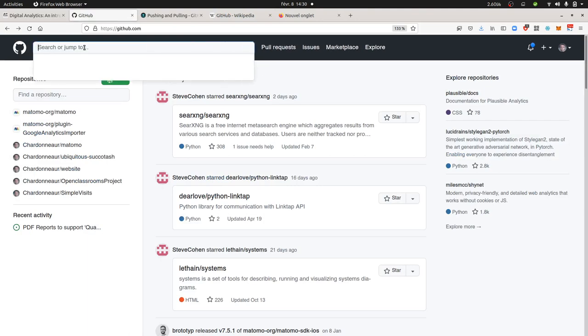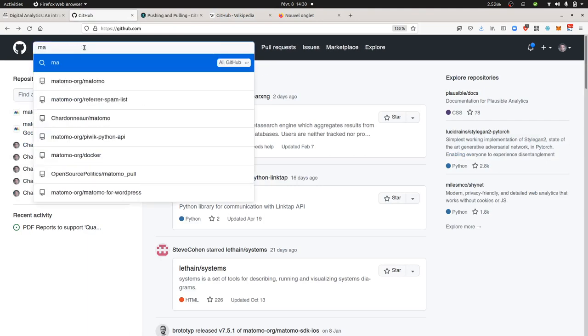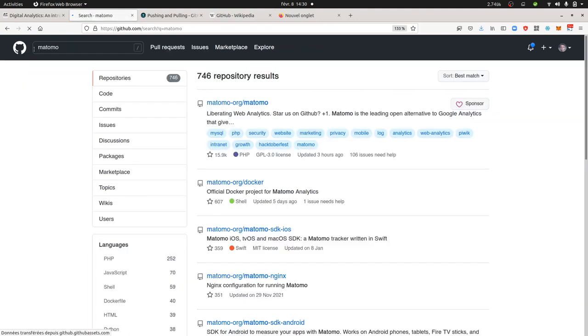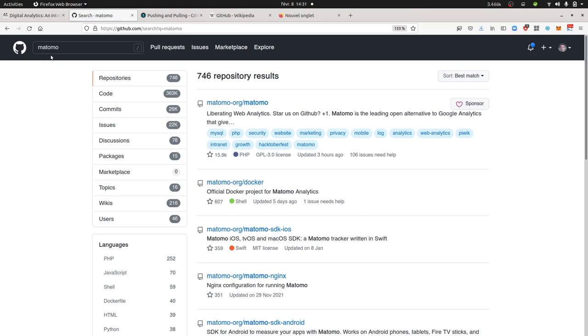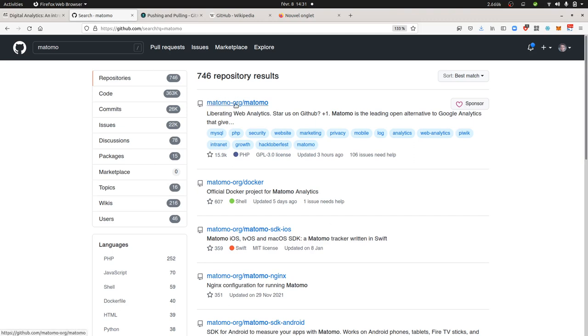So in this search bar on github.com, you just type for the project that you are looking for. You can look for any kind of project that you want to see the code for. Here I'm going to focus more on Matomo. Always pick up the project which is the more popular if you would like to find out which is the official one.